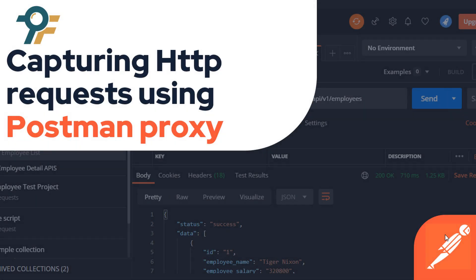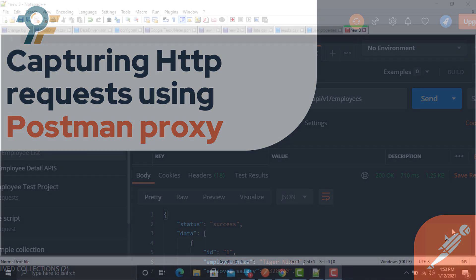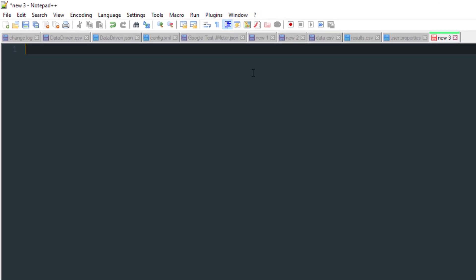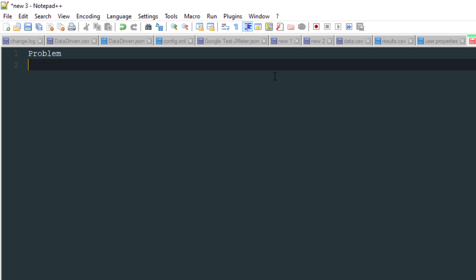Hello everyone, welcome to this Postman tutorial. In this tutorial we will learn how to capture your HTTP requests using the Postman proxy. Let's begin. First, let's discuss some real-time scenarios you might encounter while working on real-time applications. We'll discuss those challenges and problems, then see how the Postman proxy will help you out.